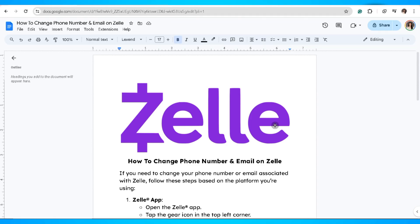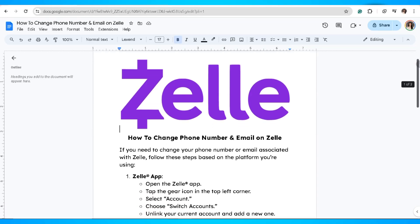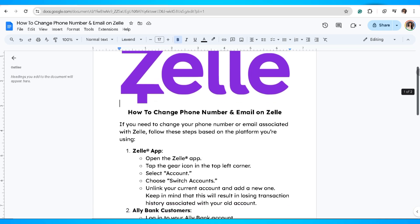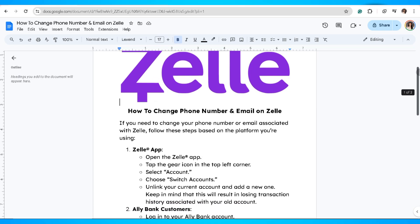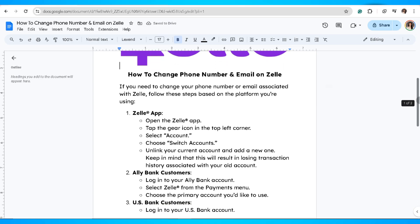In this video, I'm going to show you how you can change your phone number and email on Zelle. If you need to change your phone number or email associated with Zelle, follow these steps based on the platform you're using.